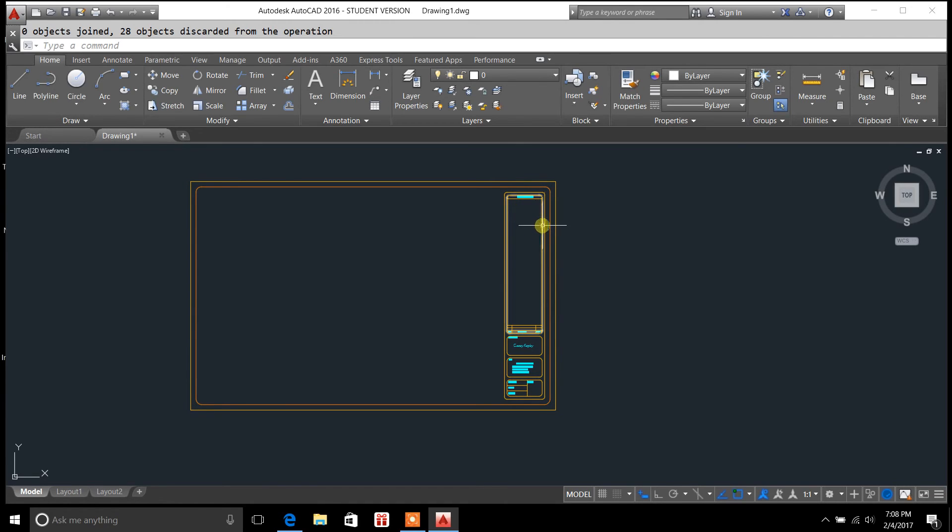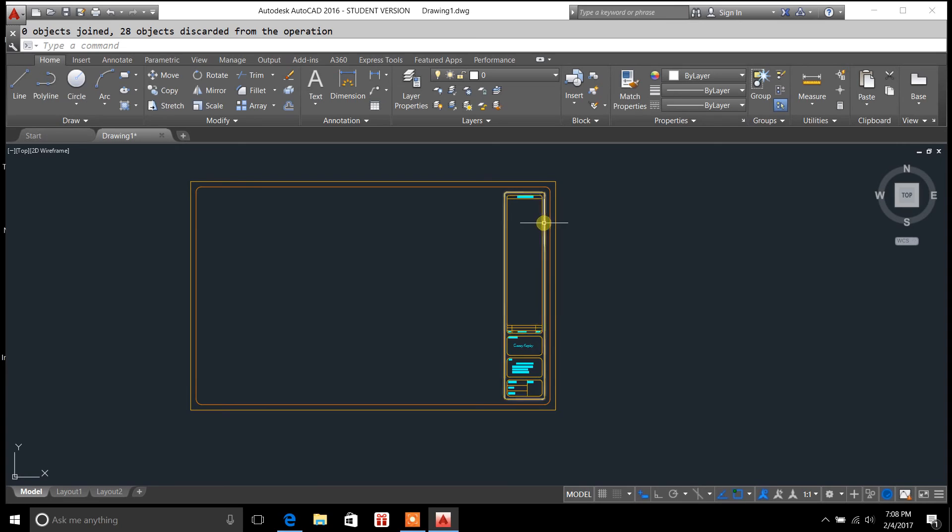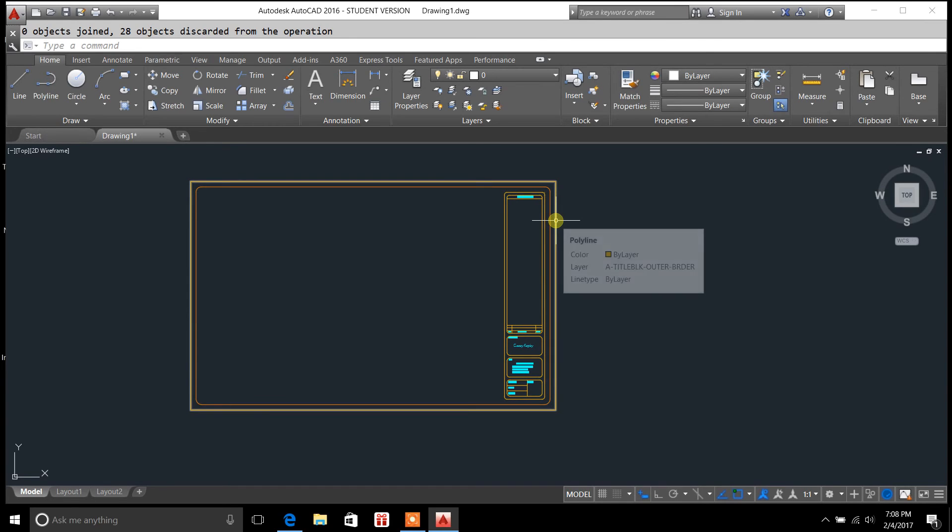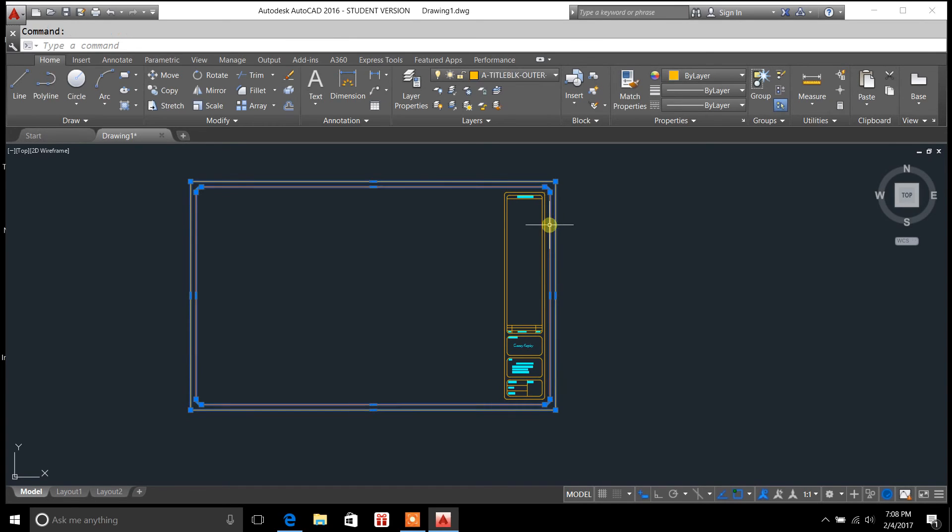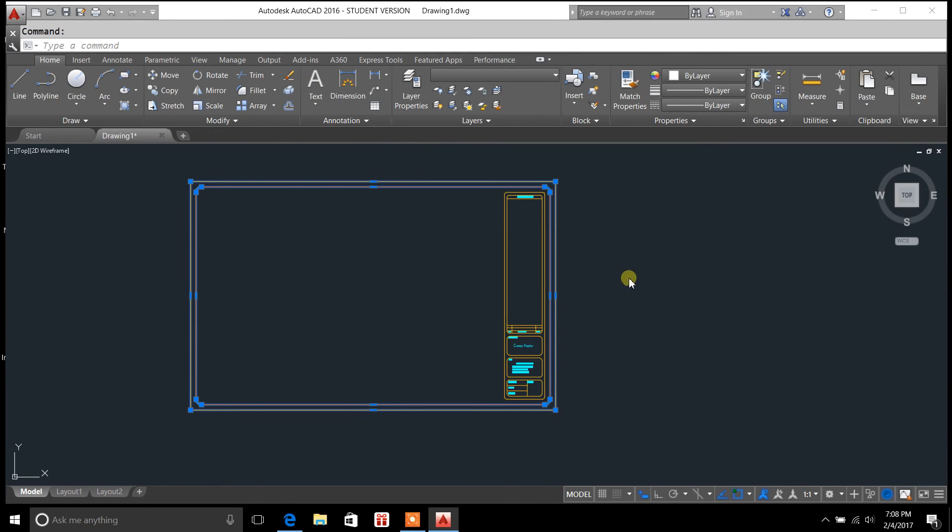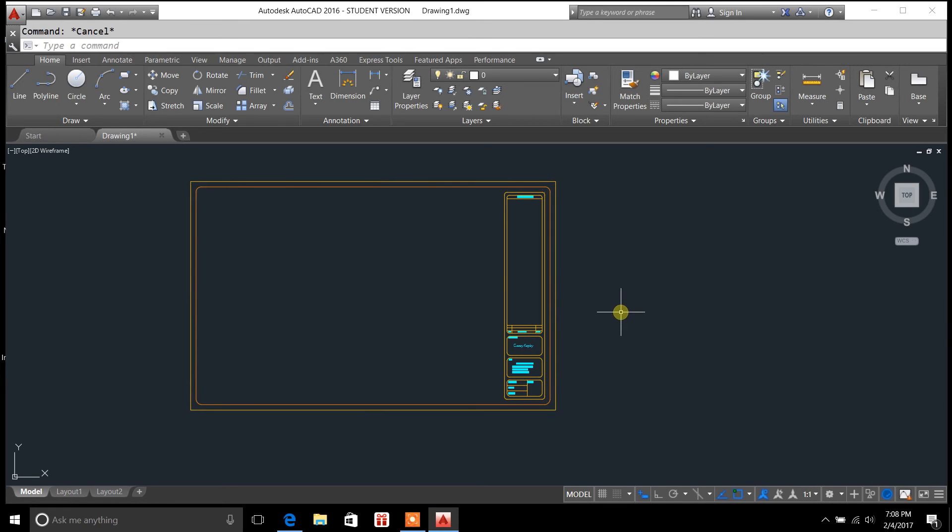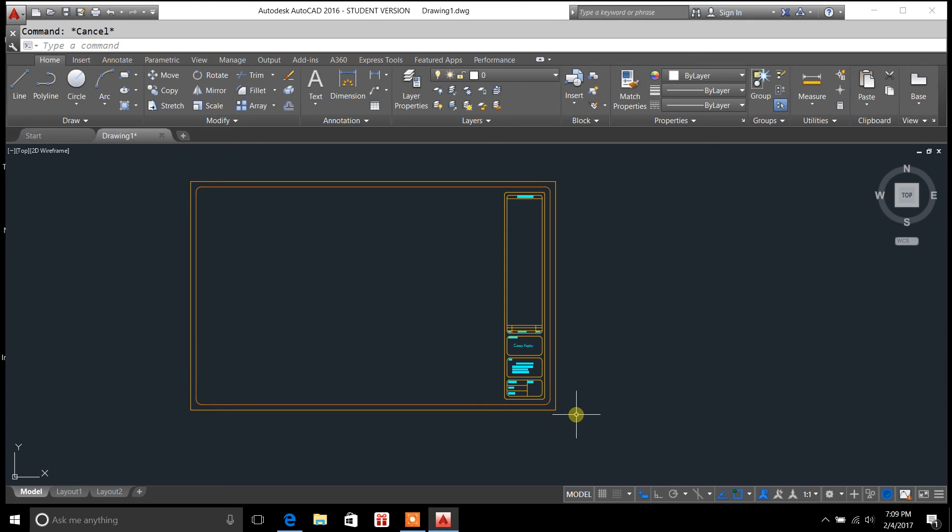You could probably join everything if you went one by one individually and selected all these, and then just join them kind of in a sequential order. But that's going to take too long. You're better off if you just recreate this as a block again for time efficiency when you're drawing in AutoCAD and drafting.